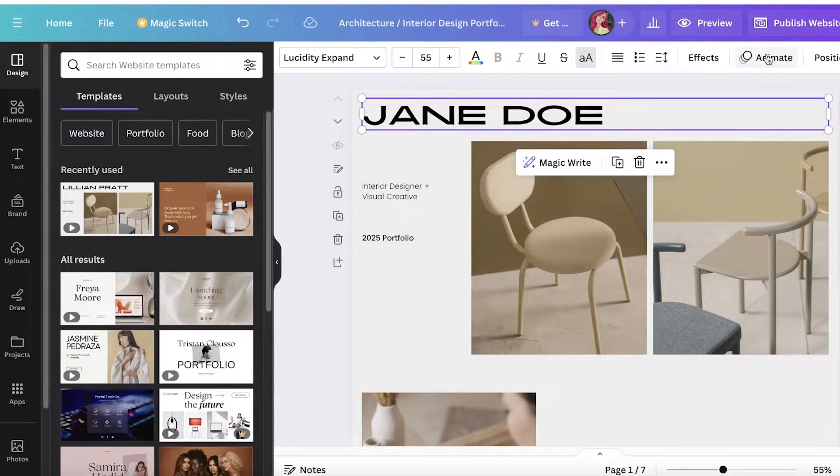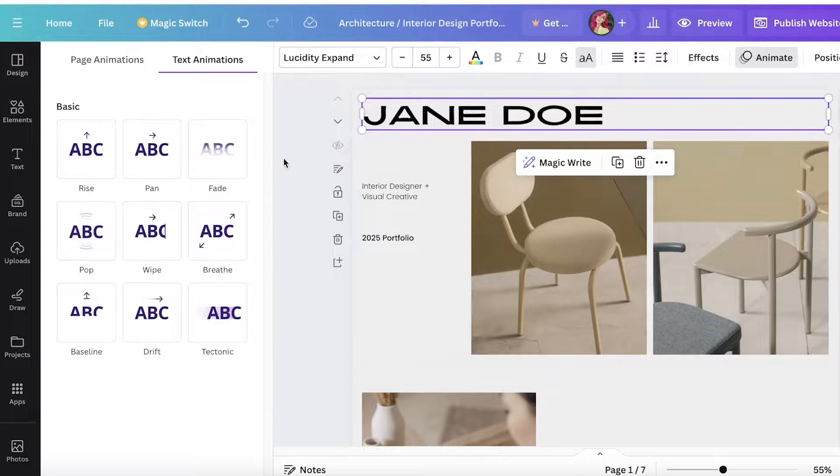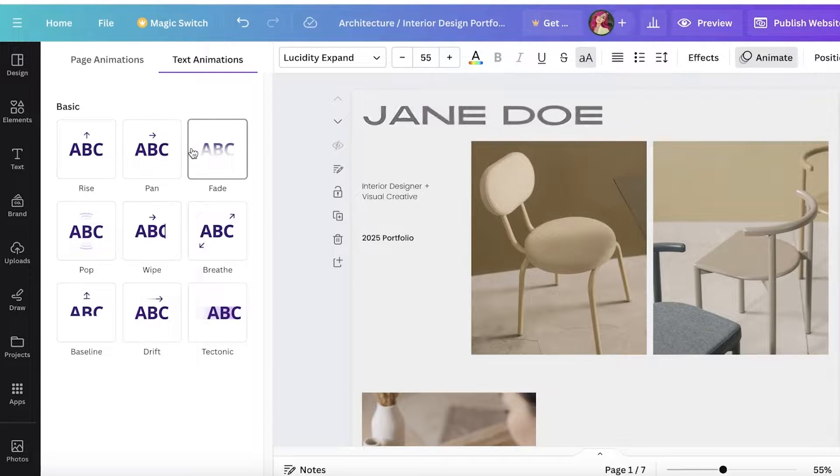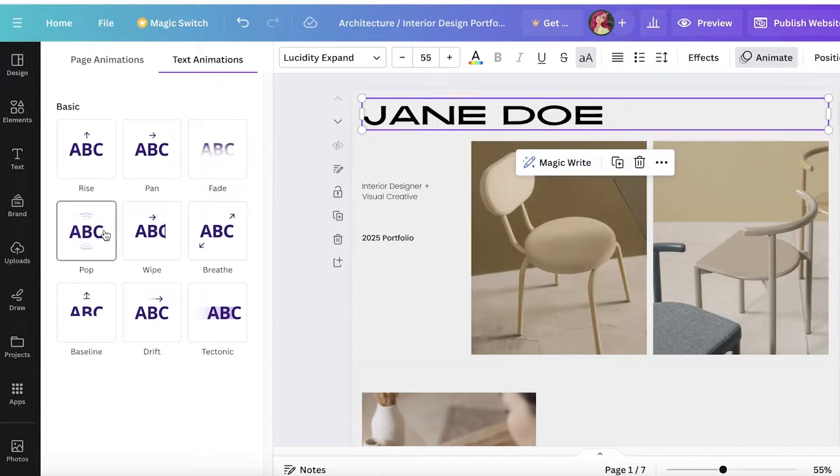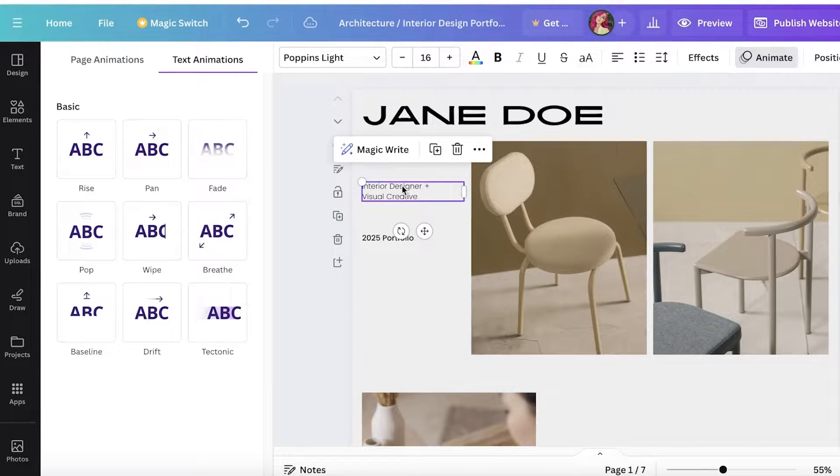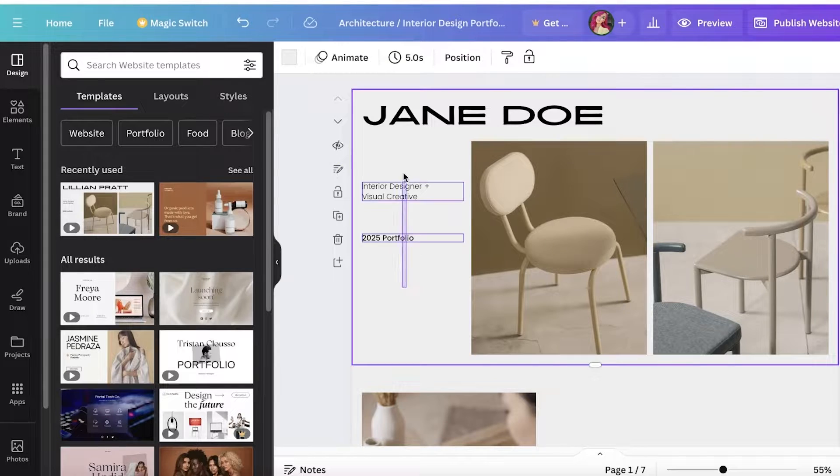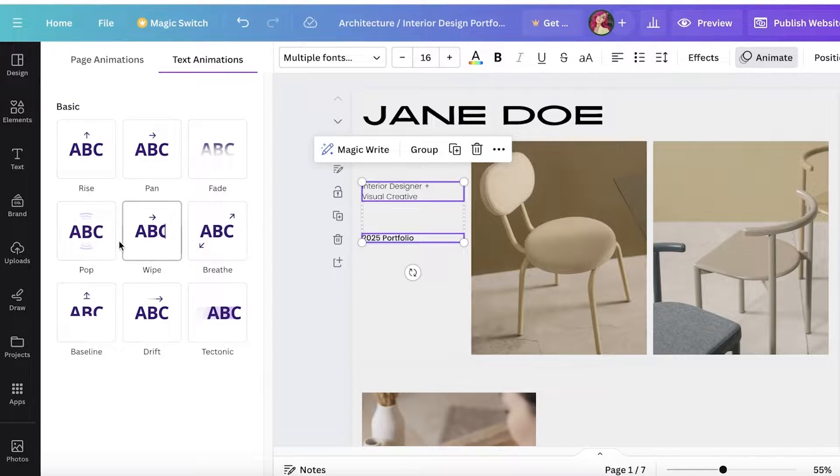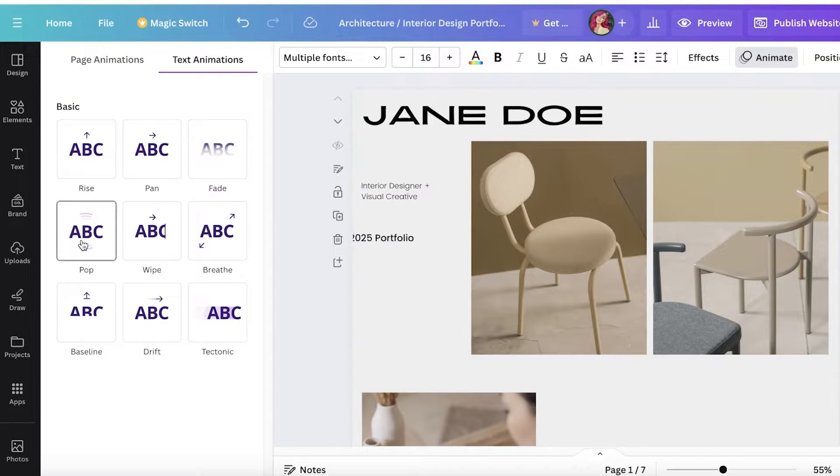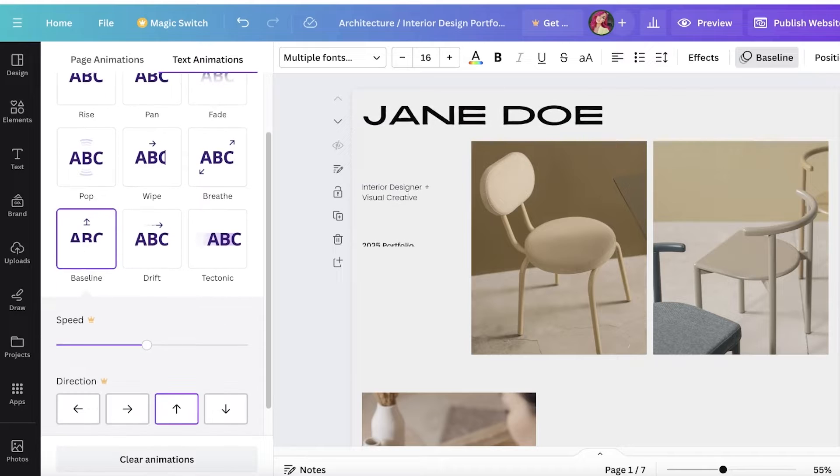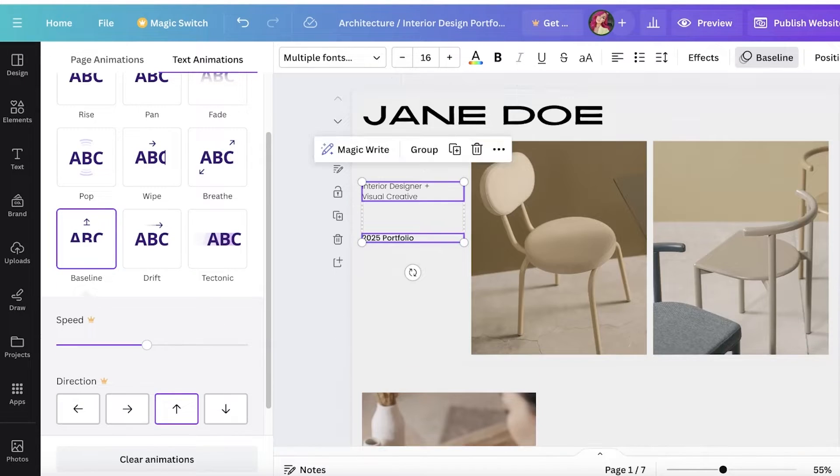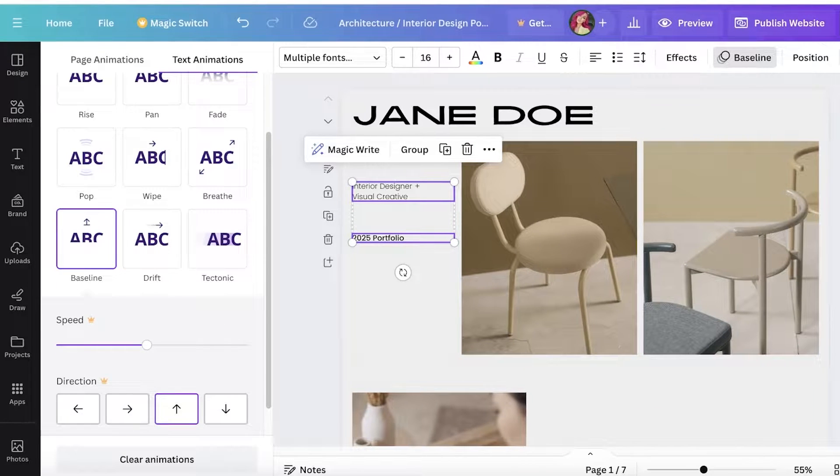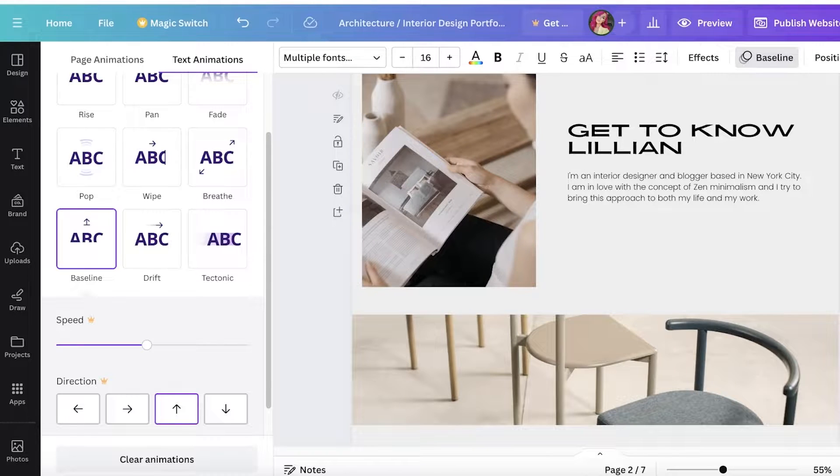Then I'm going to animate each individual item. For the text, I'm going to go with the fade. The rest of the smaller text I'm going to animate together, and this is just going to be a breathe effect.